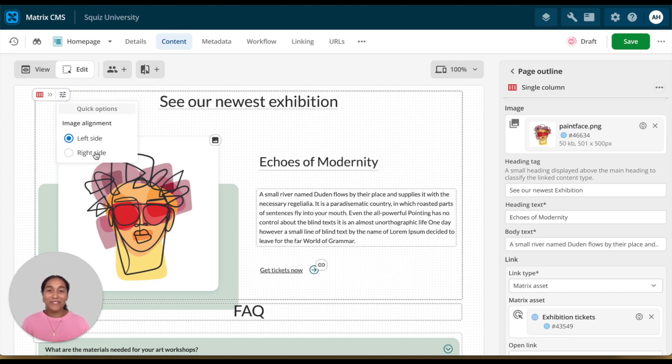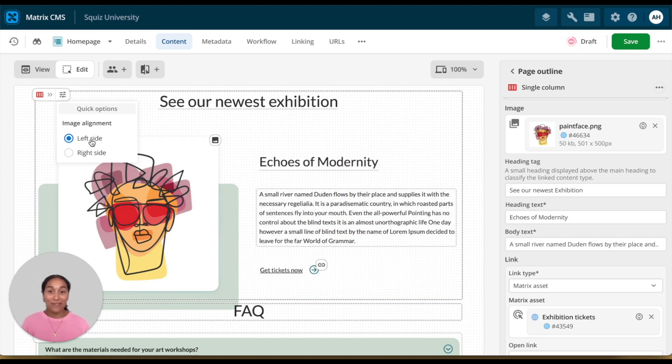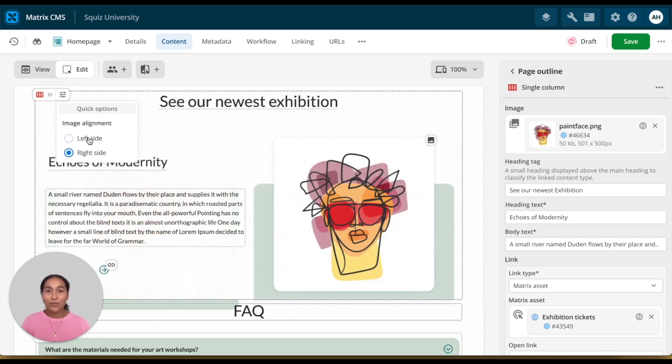So for example, if a developer knows that the editor will frequently toggle between the two different layouts of images on the left side or images on the right side, they can quickly add the configuration options that they can create much faster. Editors don't need to navigate to a separate screen, they can simply click and switch the layouts in real time.